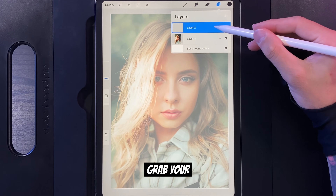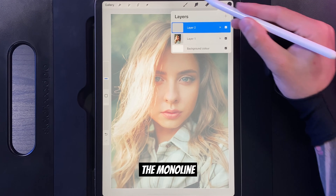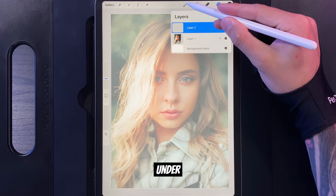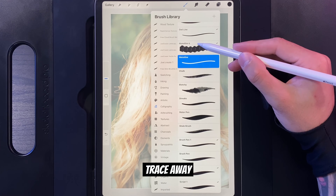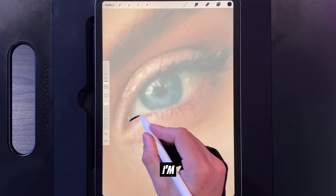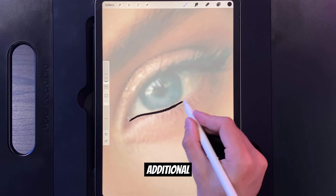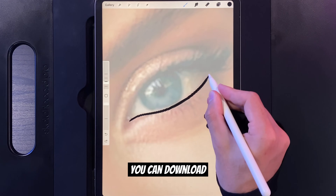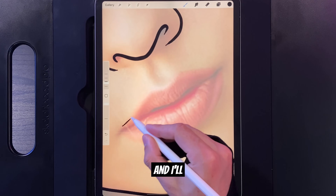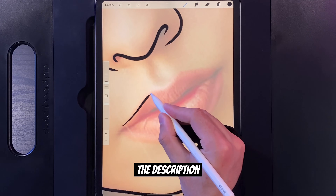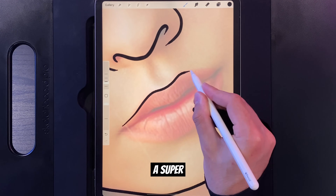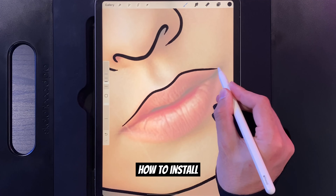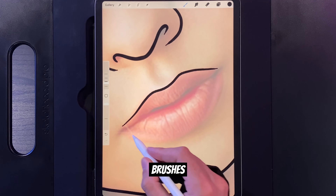Then you're going to want to grab your brush. The Monoline under Calligraphy is a great choice and trace away. I'm using an additional brush that you can download externally. It's free and I'll leave a link to it in the description down below alongside a super handy video on how to install brushes.